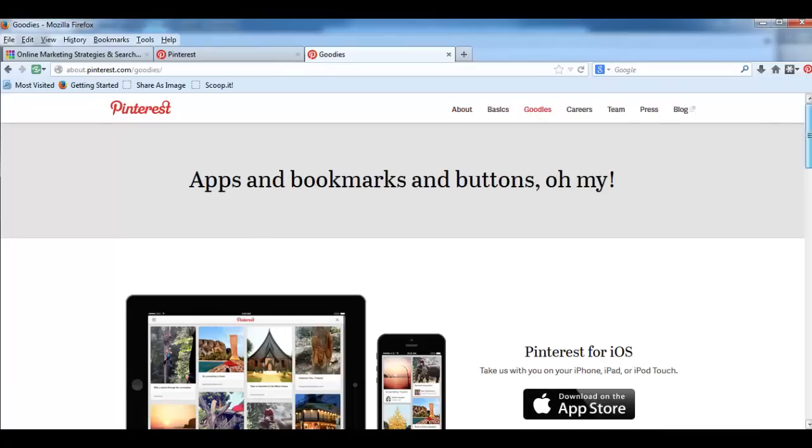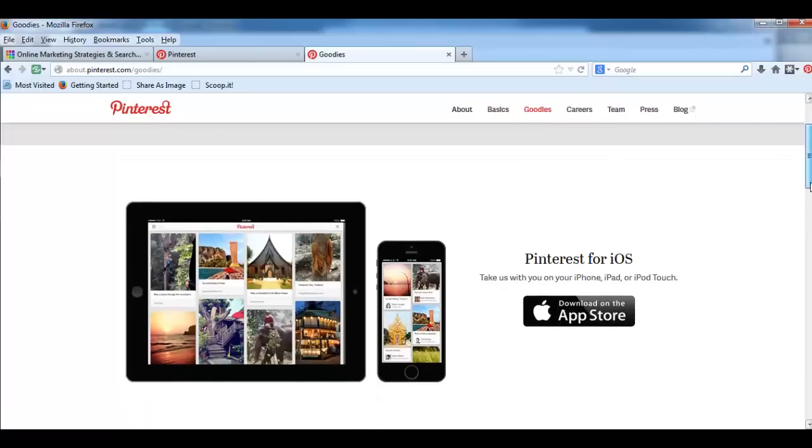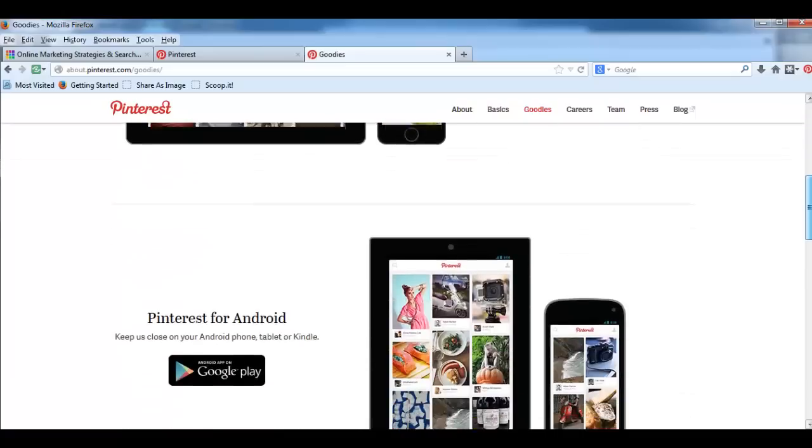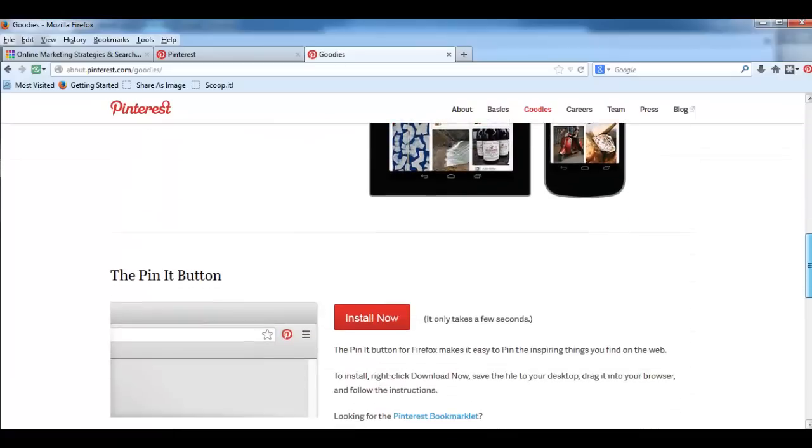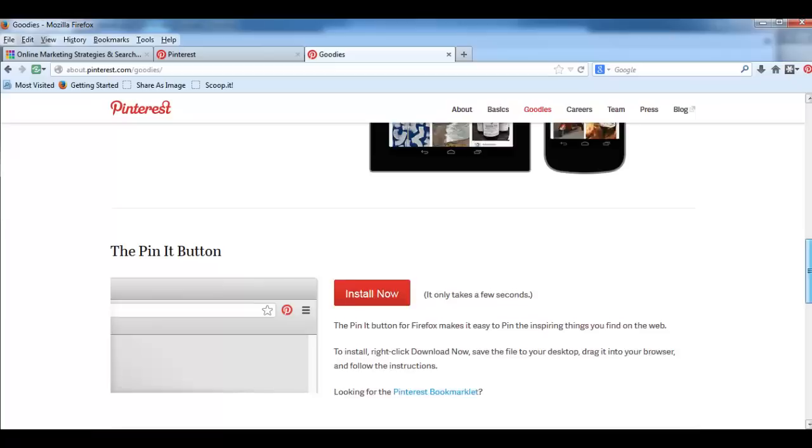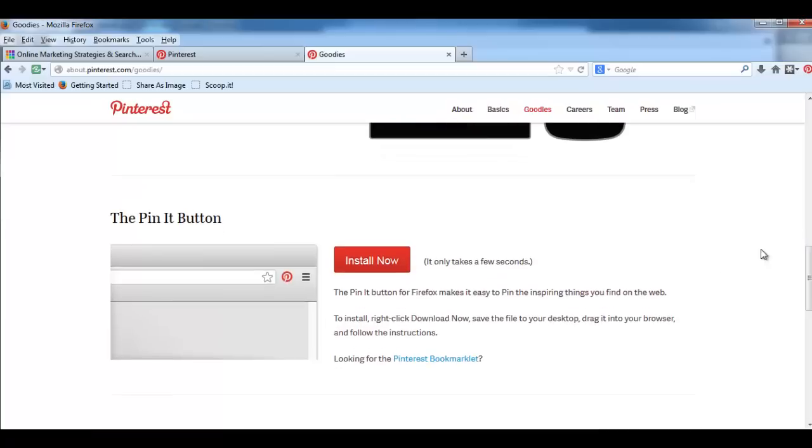This is the button we are looking for. It's gonna look like this. Actually I do have it on my toolbar already. It's right here.